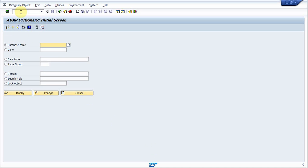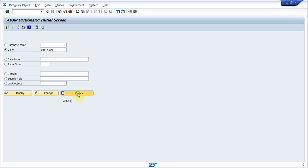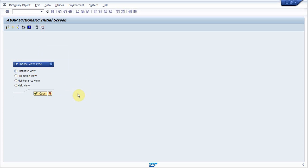By T code SC11. I am here. Click on view. Give a database view name by starting with Z or Y. I created ZDB_test. Click on create. Now select database view and click on copy.